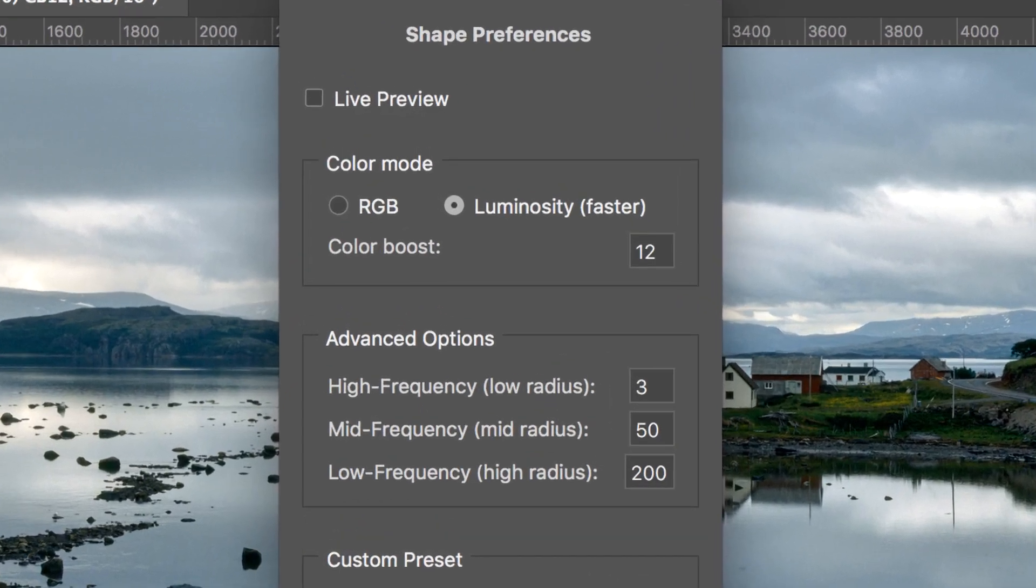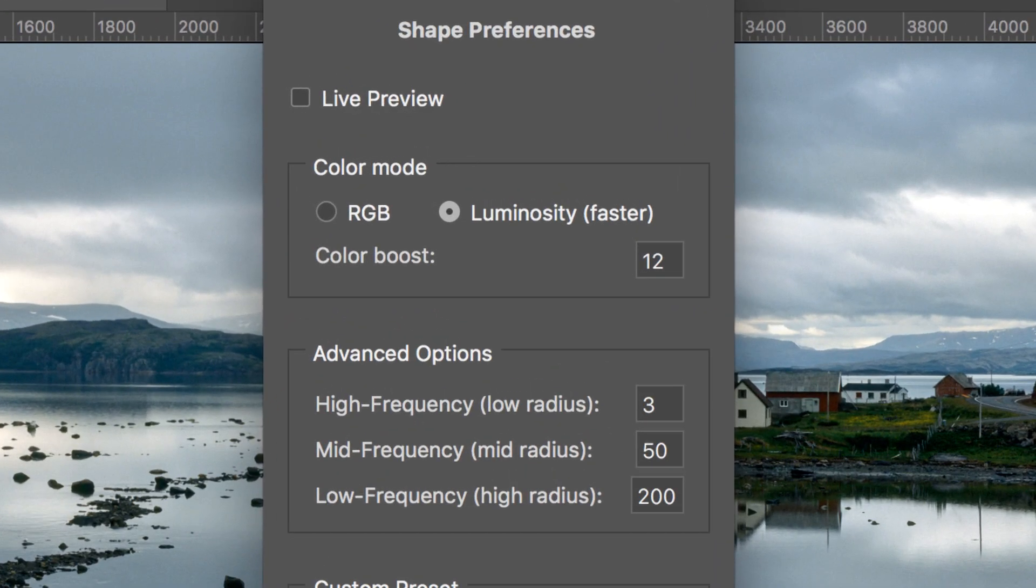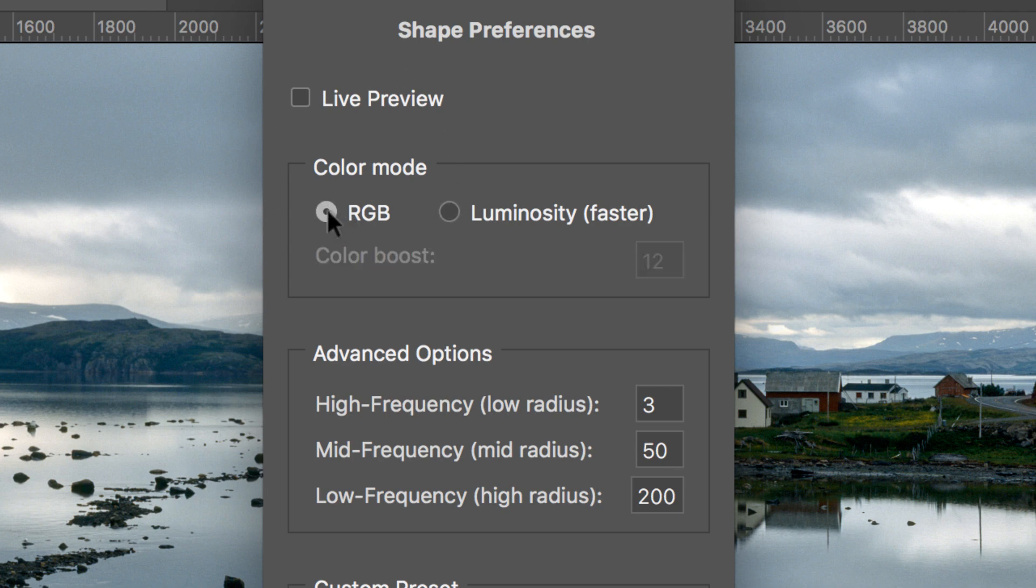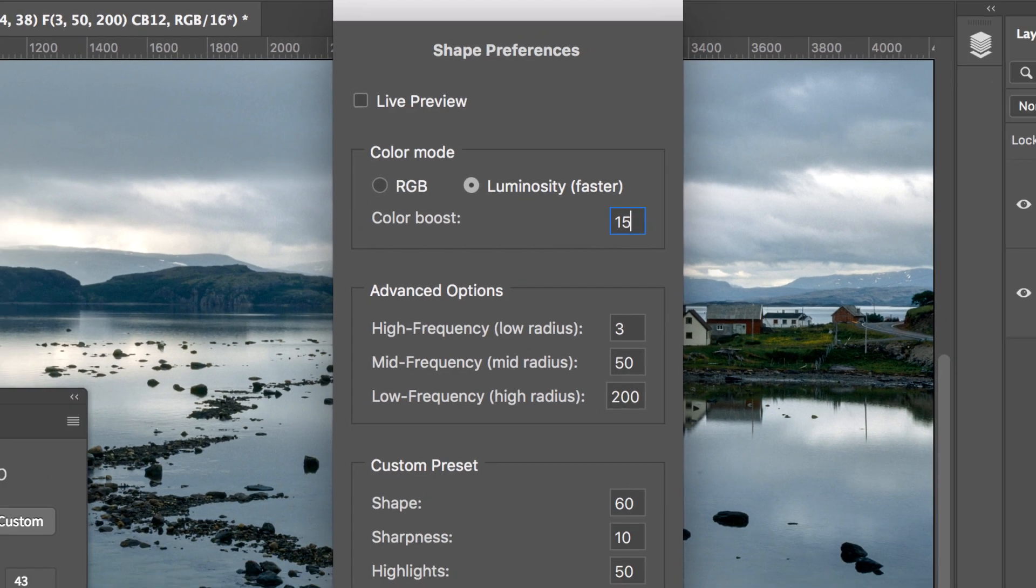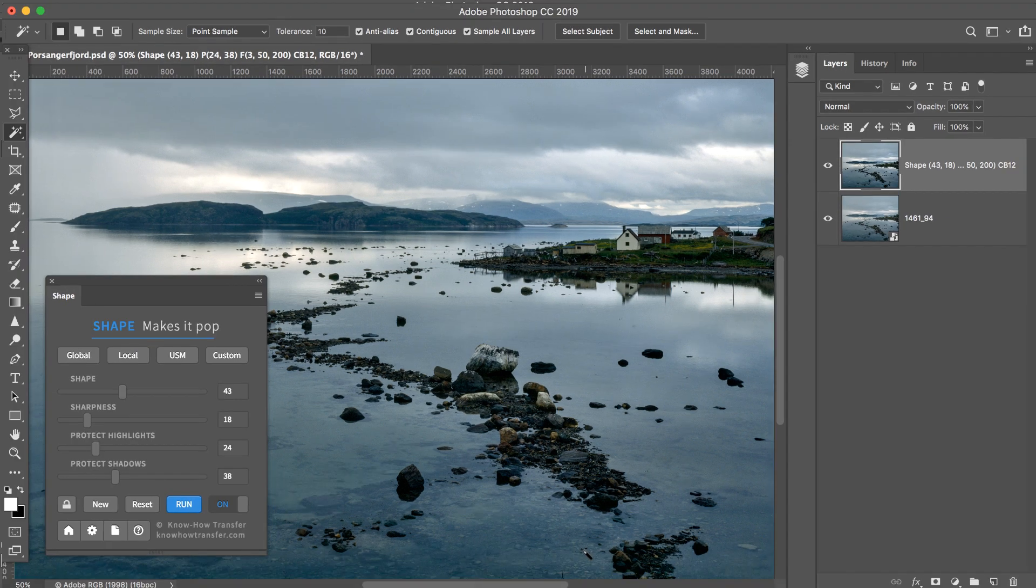Let's go back to Preferences, where you can try the RGB color mode instead of Luminosity. Or change the Color Boost option and save.